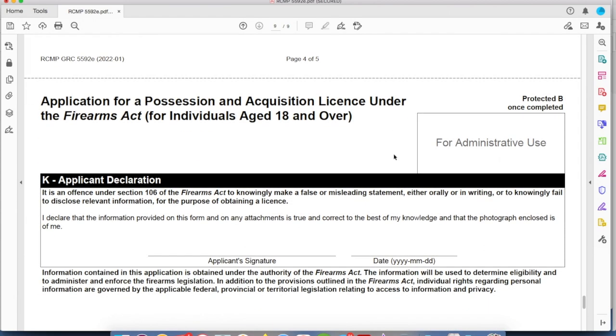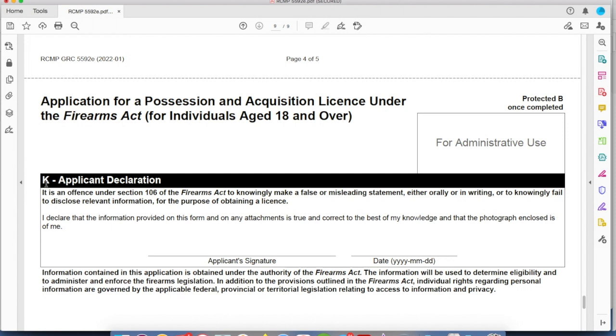Paragraph K — applicant declaration. If everything is true and correct to the best of your knowledge, sign it off and date it. But once you sign it, check over your application — check it once, check it twice, check it a third time, and get someone else to check it for you. You might have missed a checkbox or something. Check it against the checklist, seal up the envelope, and send it via tracking mail.